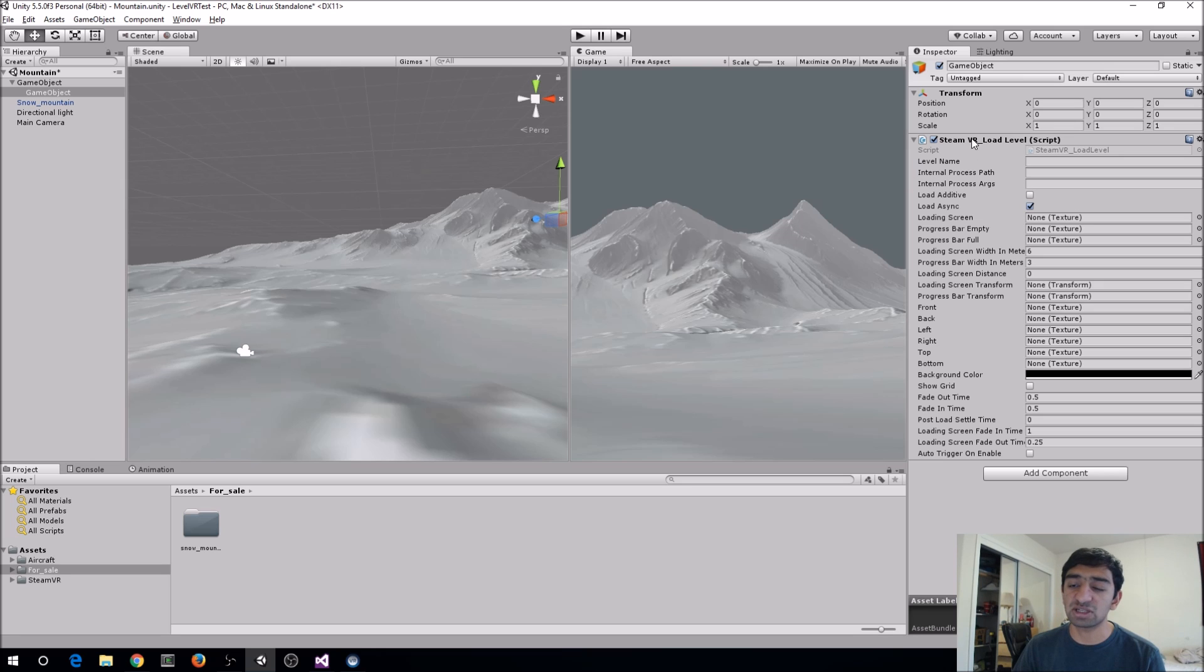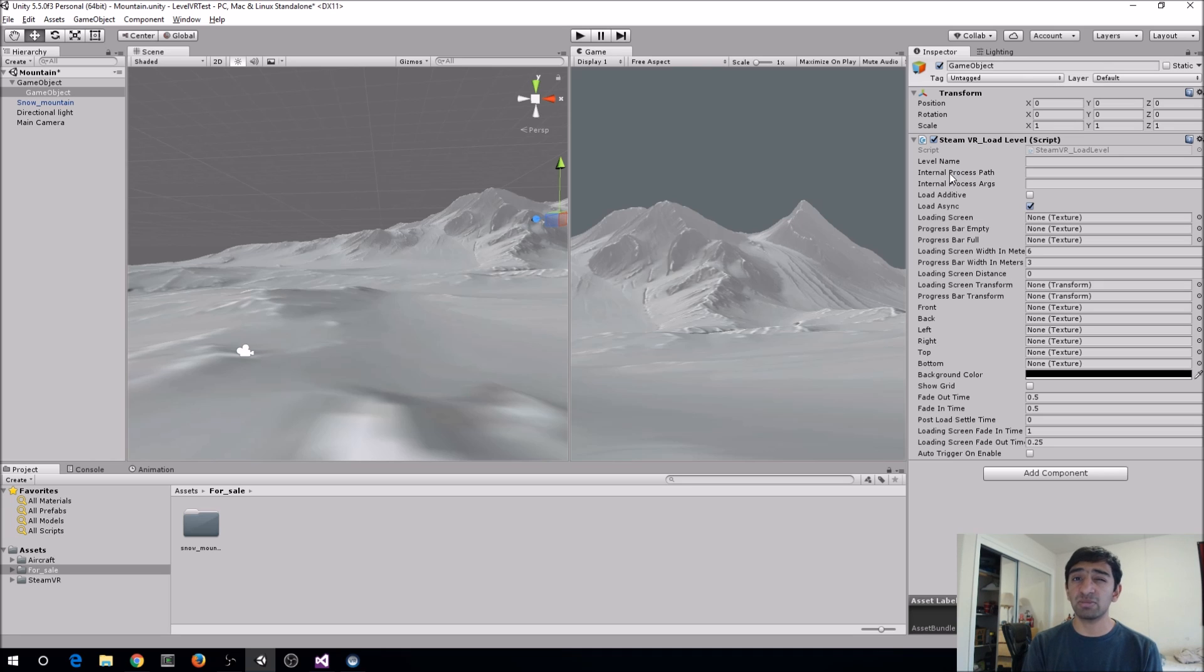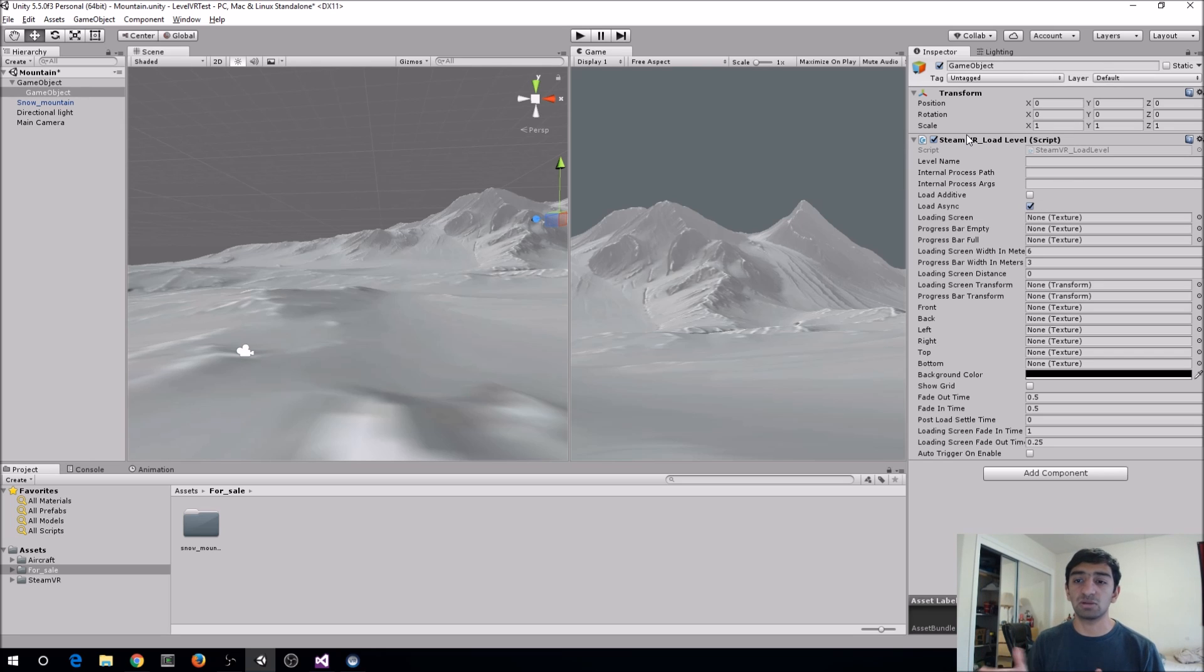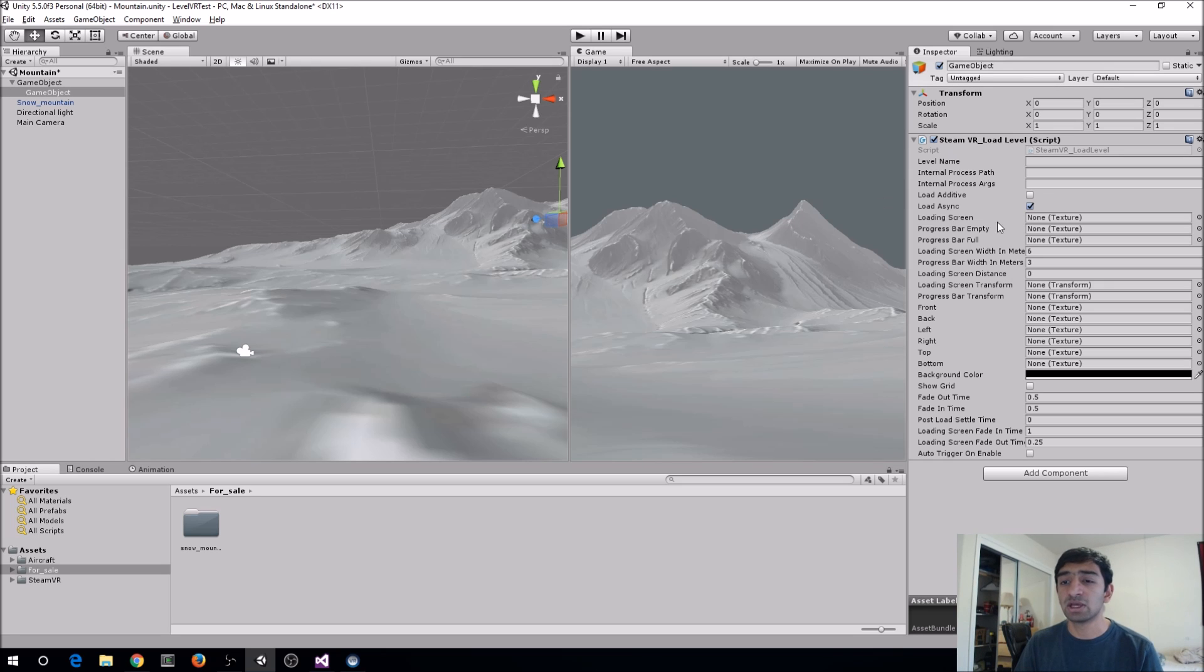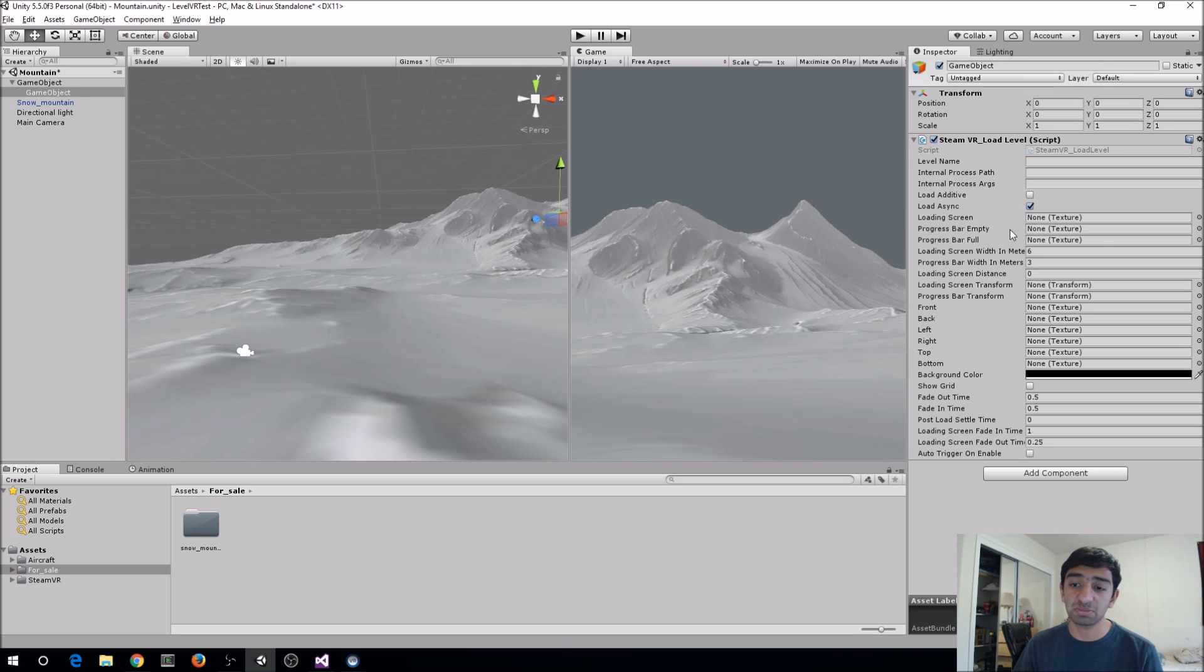There's a bunch of things here for internal processes like if you want to run something. For example in the lab when you go into I believe the Aperture repair demo or the secret shop. Both of those are actually executables that run outside of their Unity program. So they'll be using this internal process execution basically to run those. You have the option to load your scene additively or asynchronously. And then you have a bunch of different options here for providing textures that you can use for loading the scene, the progress bar.